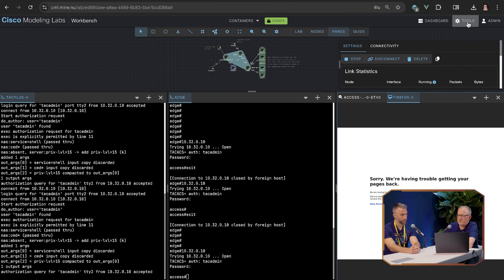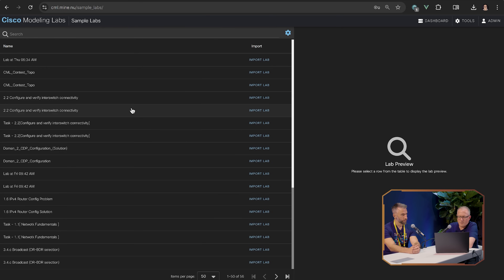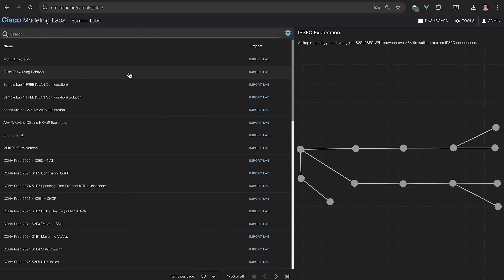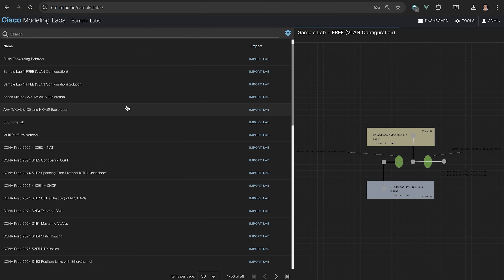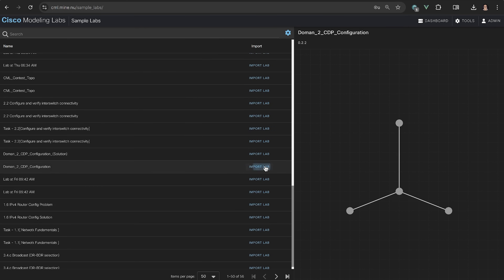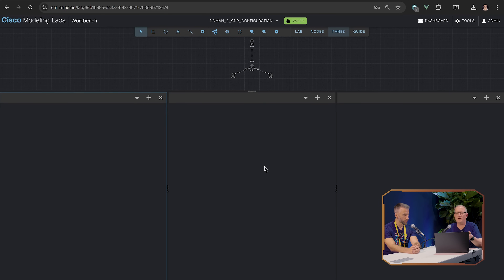Have you got a demo of the sample labs? Yes — sample labs live at the same place as before. Go to the tools menu and then sample labs. There's a bunch — roughly 30 or so — that are pulled in from a GitHub repository and show up in the product. There's a nice feature where you click on one and it shows a preview on the right-hand side: what it looks like, annotations, and lab documentation with a description up top and the lab topology in the bottom half. Then you simply click Import Lab and it's imported into CML — you can work with it instantaneously.